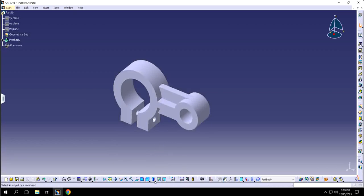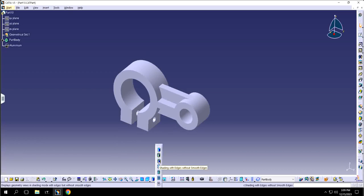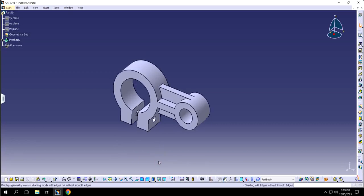So this is shading without edges, and by default it says shading with edges. But you want to change it to material, which is the last option with the question mark.